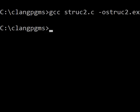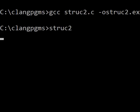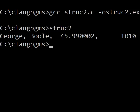Now it's time to run the program. I key in struct2 and I hit enter. And there they are. There it goes. George, Boole, 45.990002, and 1010. Wow. All my data.